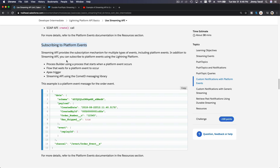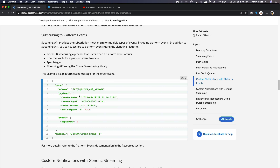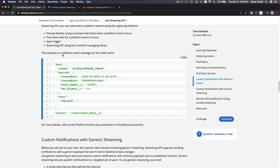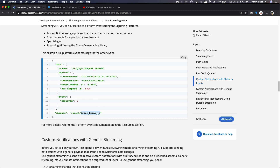You can subscribe to Platform Events in various ways — using the CometD messaging library, Apex triggers, Flow, or Process Builder. The platform event message for an order event uses its respective channel. We're not going to go into the implementation details as it's beyond the scope of this Trailhead.